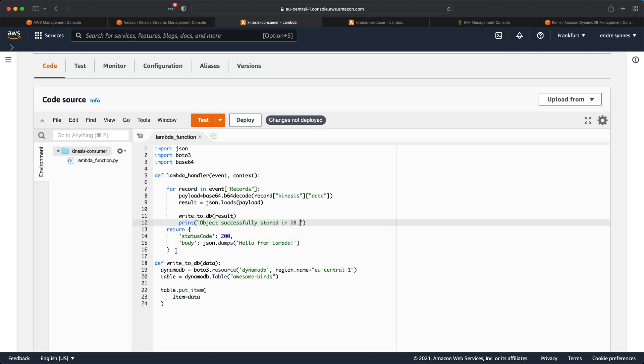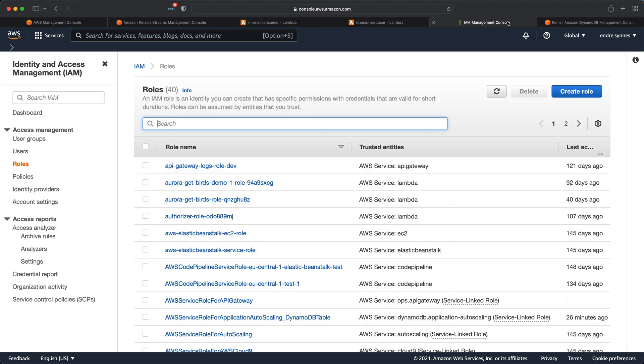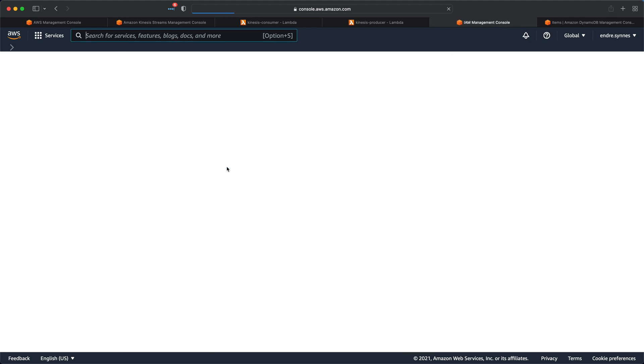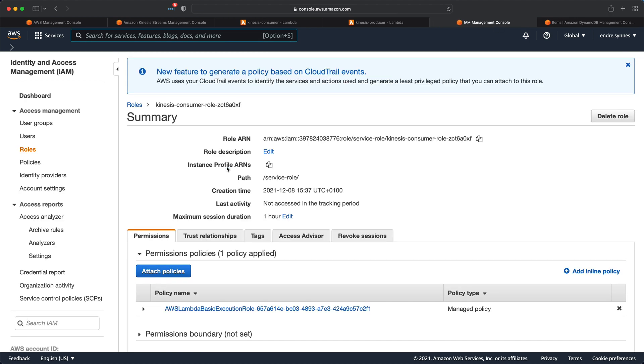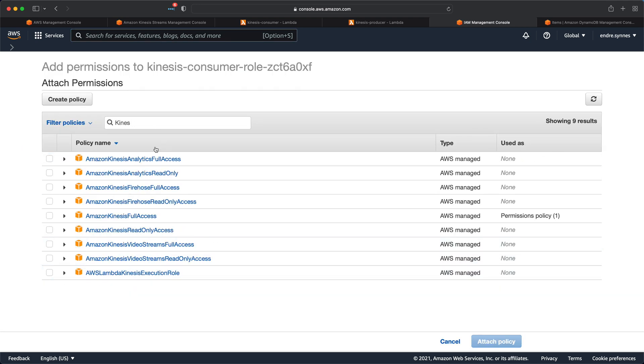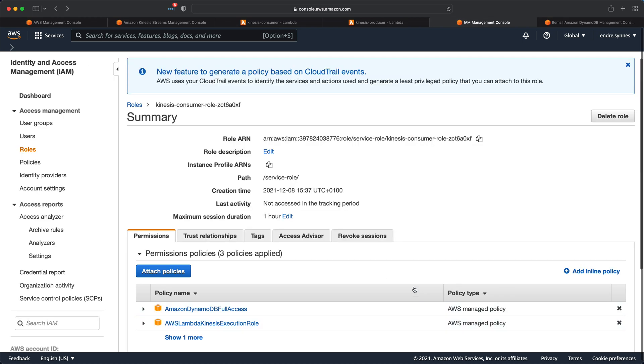Okay, now that the function is complete, we of course need to add the IAM policies to enable our function to call the DynamoDB table, and access to Kinesis. Go over to IAM, and find the Lambda function role. First add the AWS Lambda Kinesis execution role, so that Kinesis can trigger this Lambda function, then just add the DynamoDB full access policy for the sake of this demo.